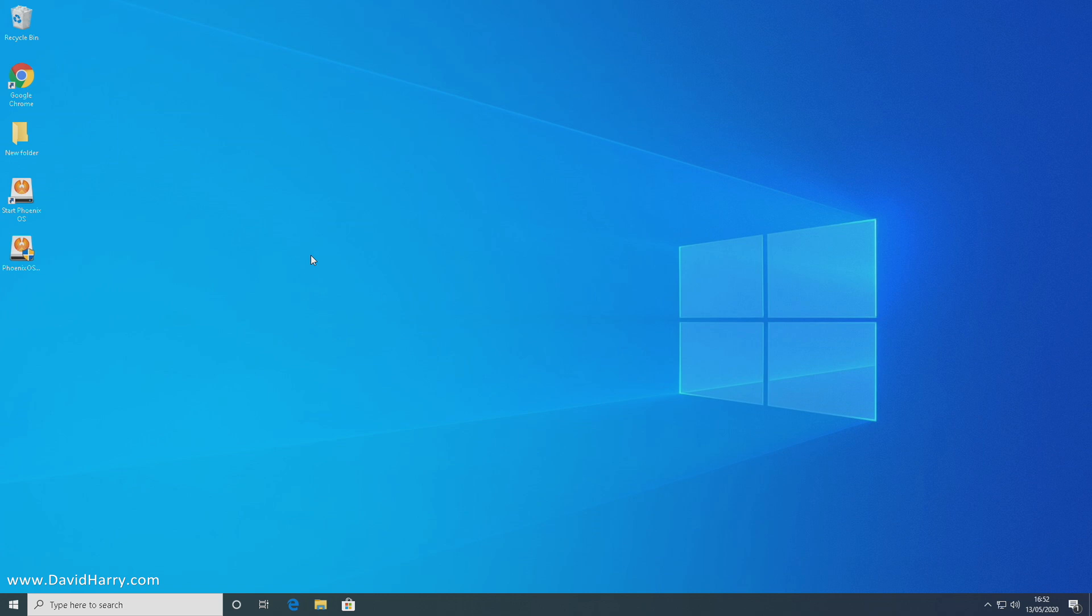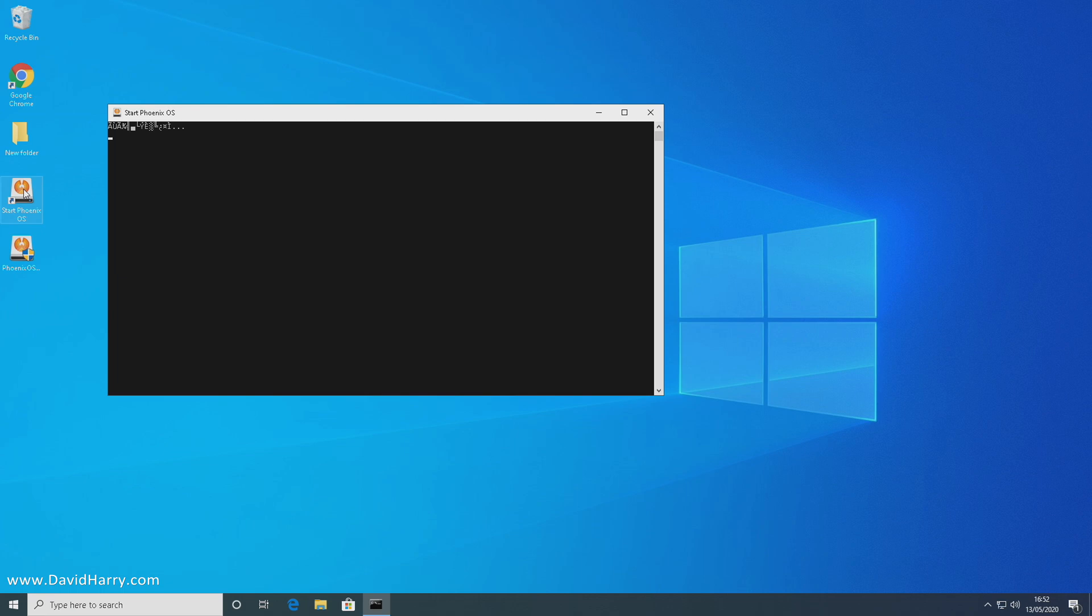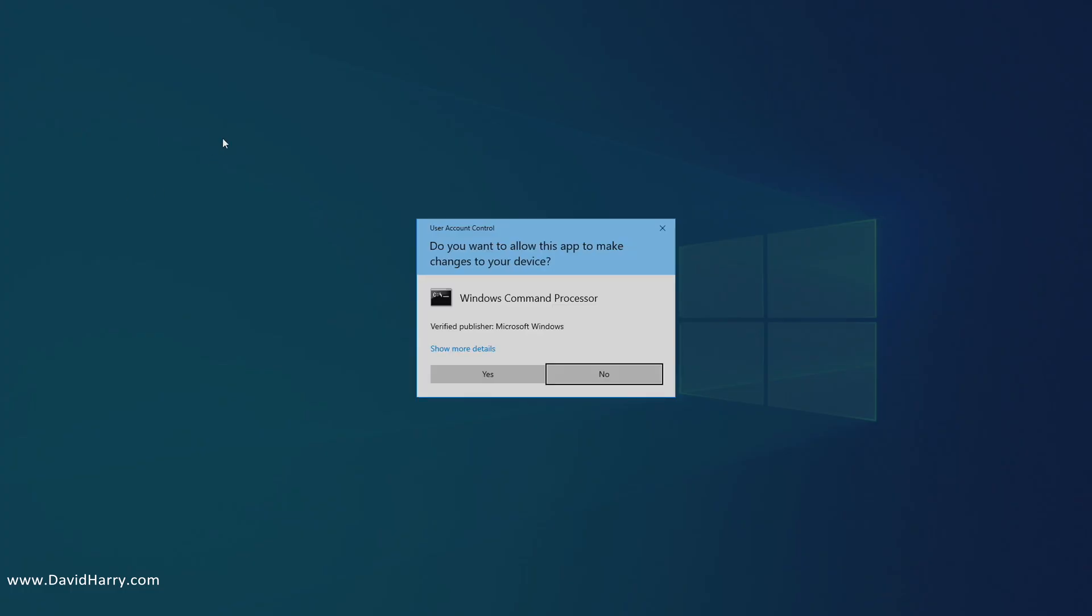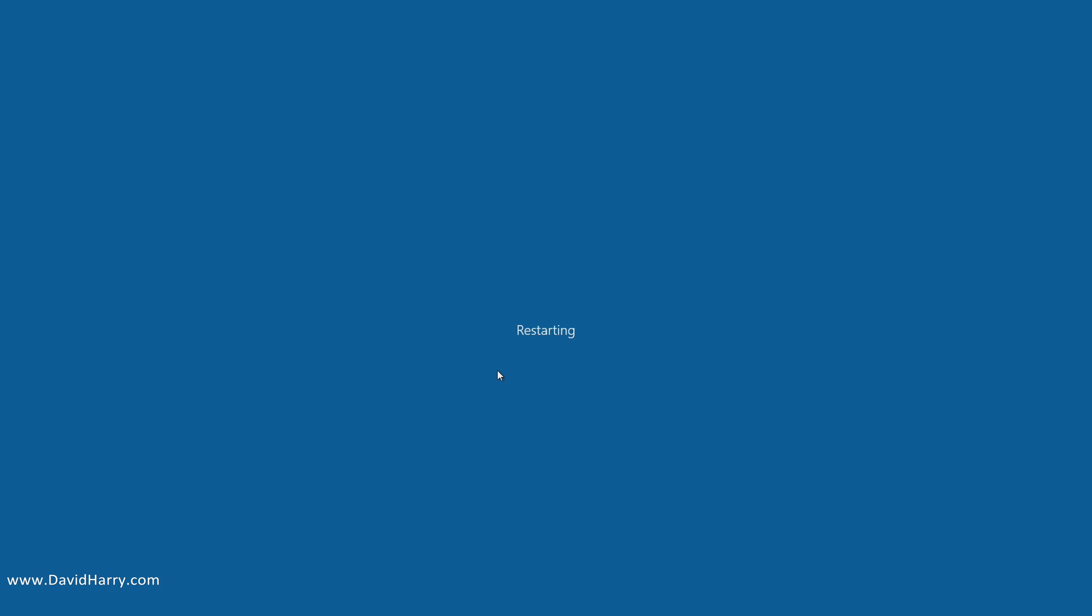What's going to happen now is when I restart or power down and switch back on, we will get two options next time it powers on, which will be Windows or Phoenix OS. For convenience sake, we can click on this here which will power down for us. So this is going to restart the computer for us and we should get the two options when it switches back on.